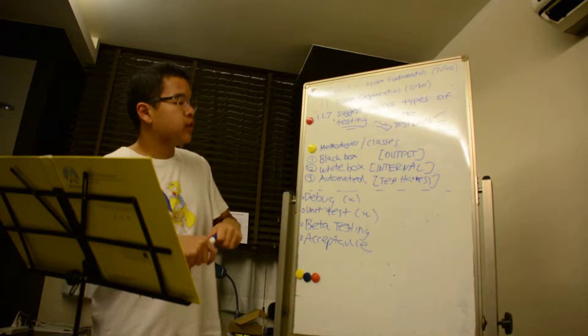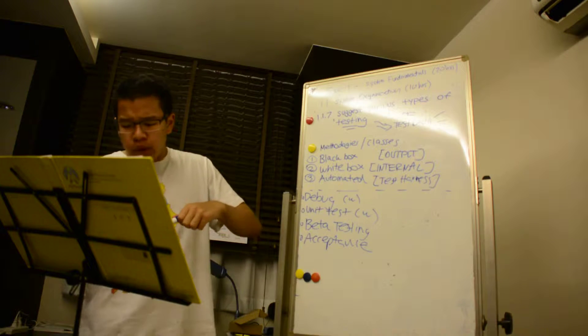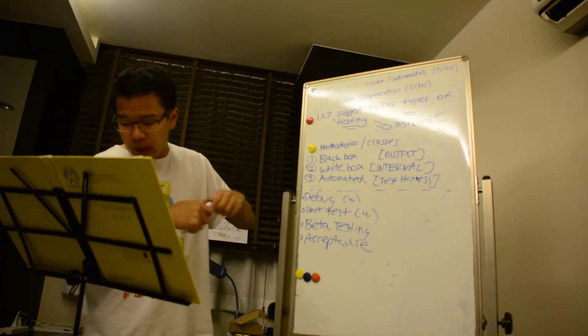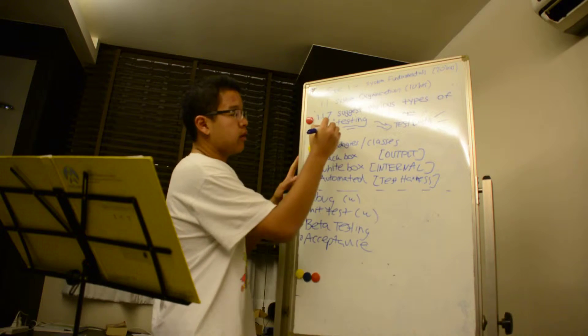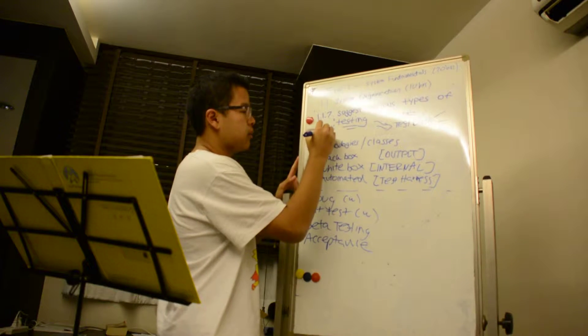And why do we do testing? We do testing to help catch errors in the development process.